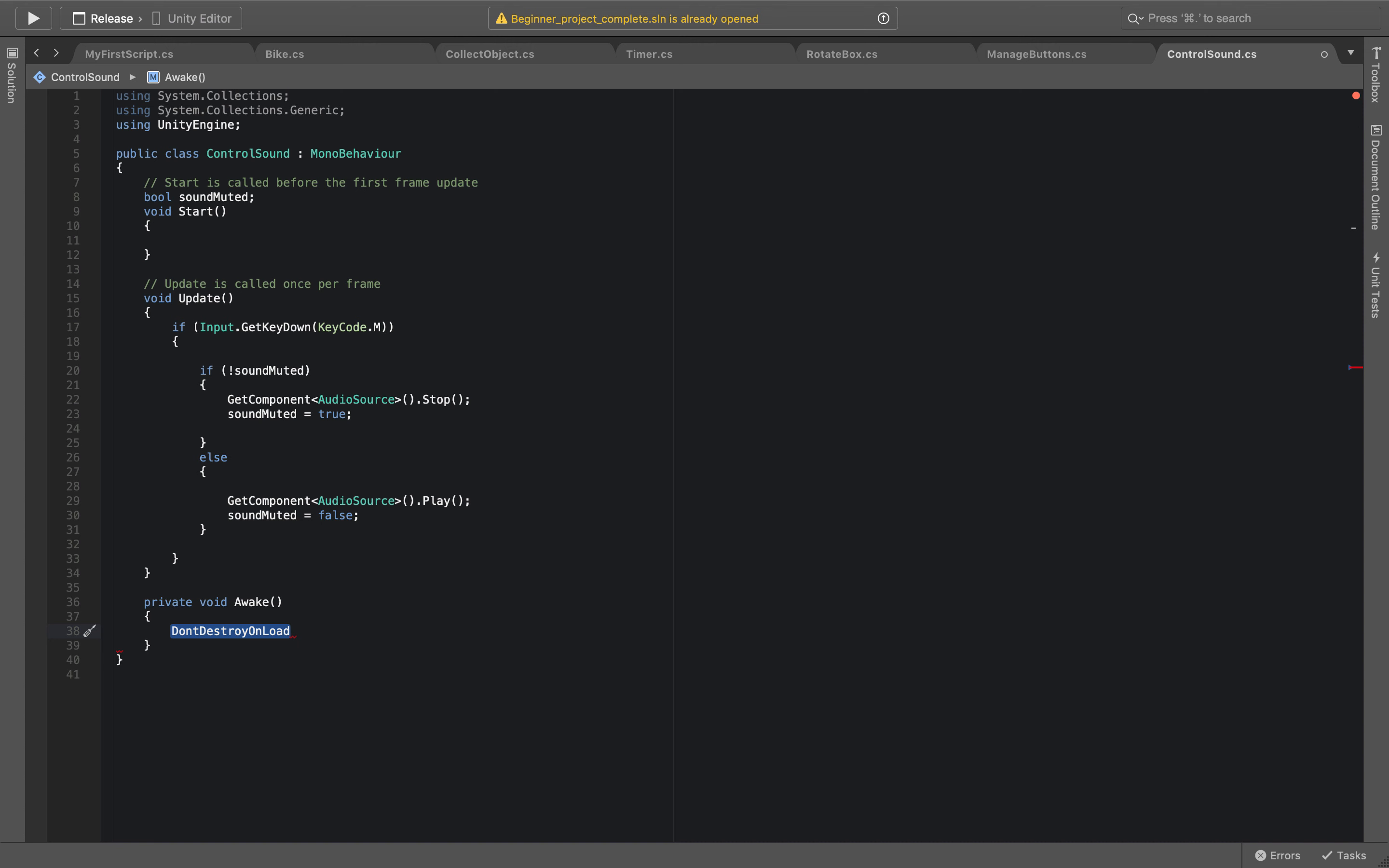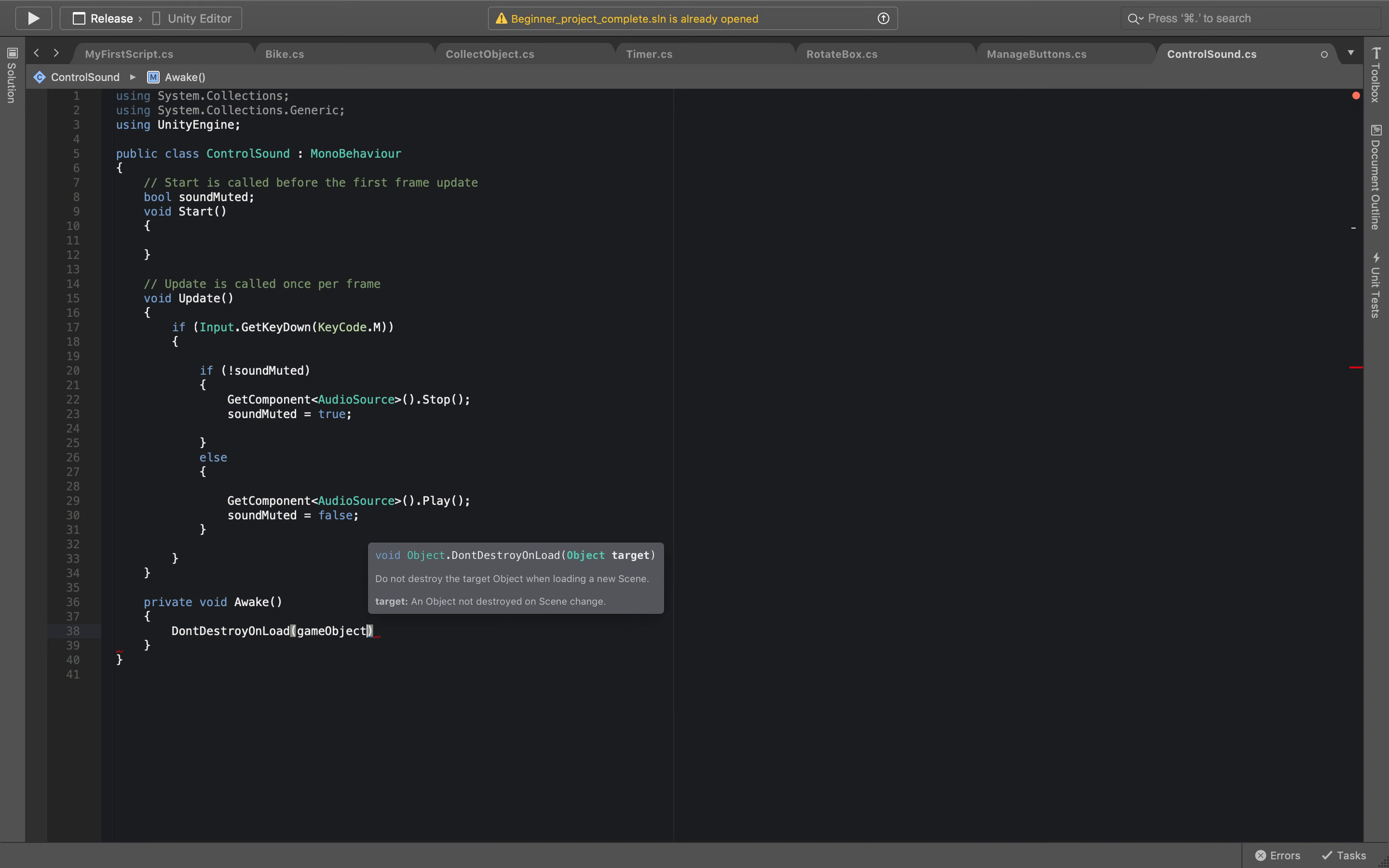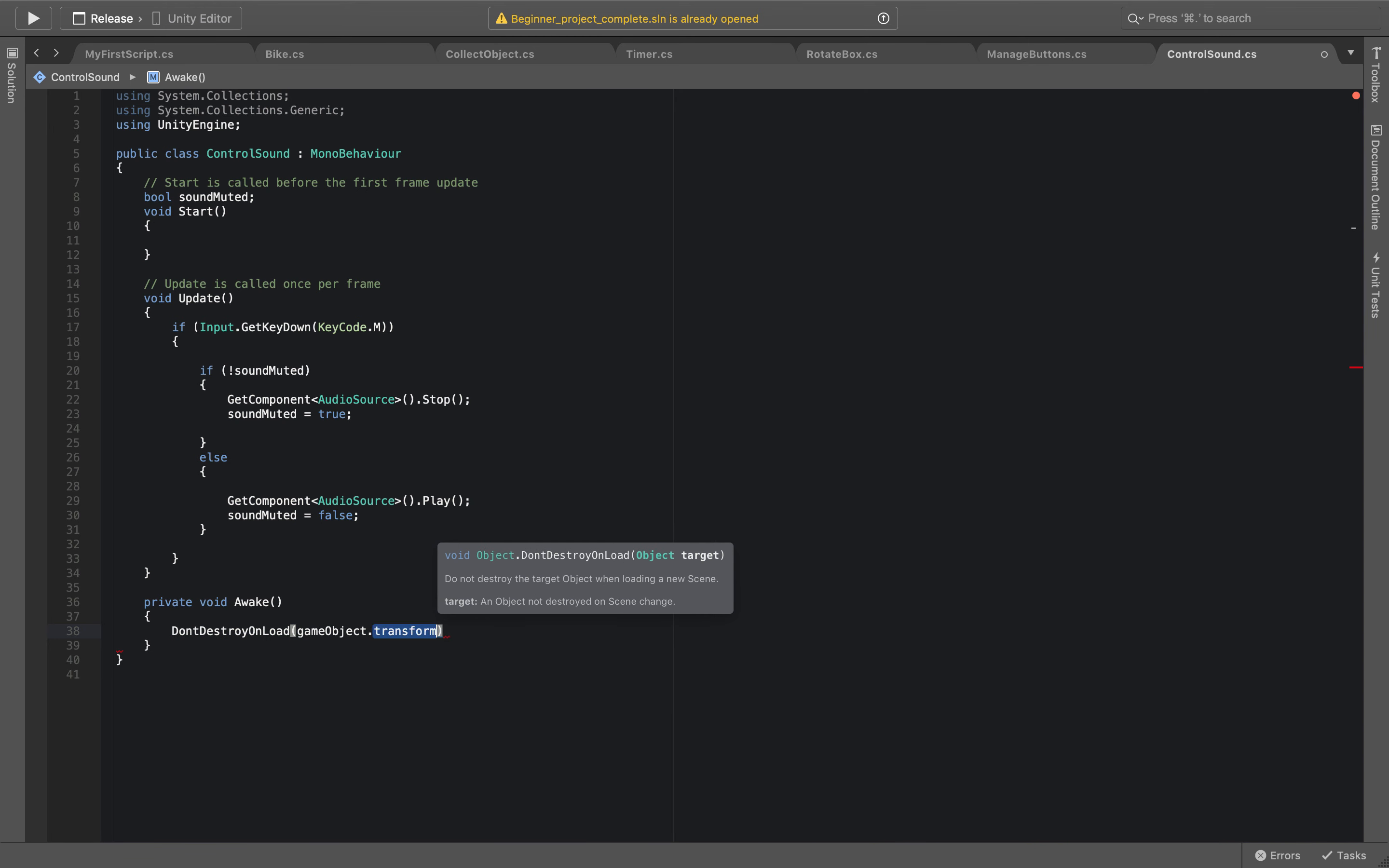So we just say don't destroy on load and it's going to be GameObject.Transform.